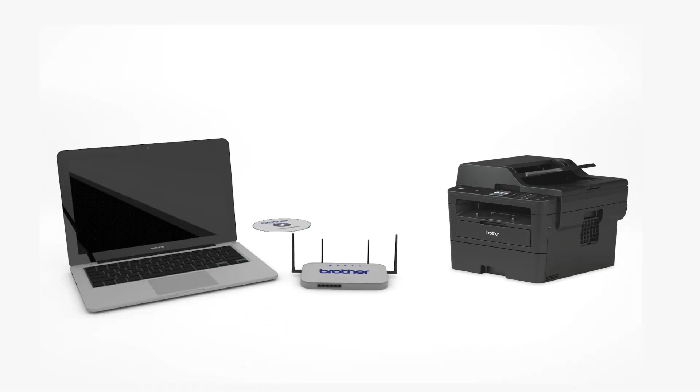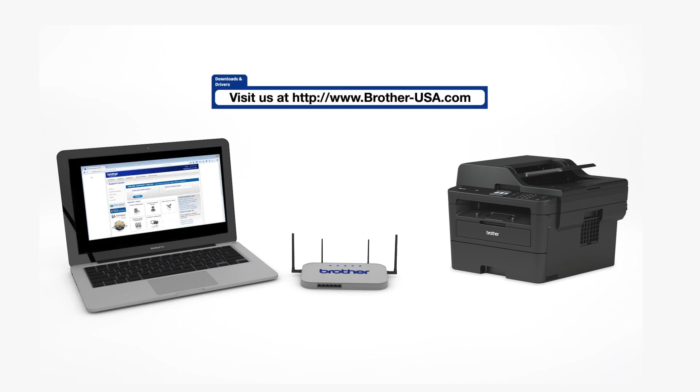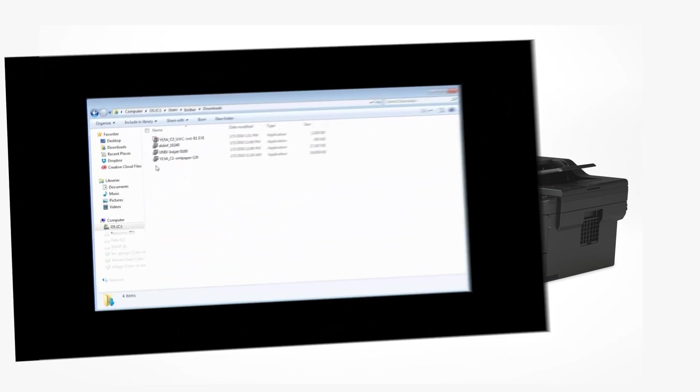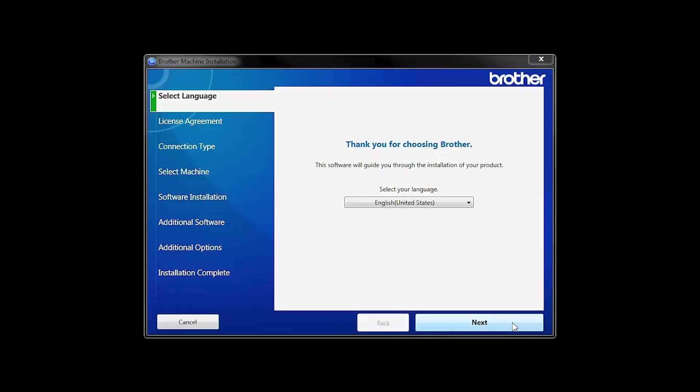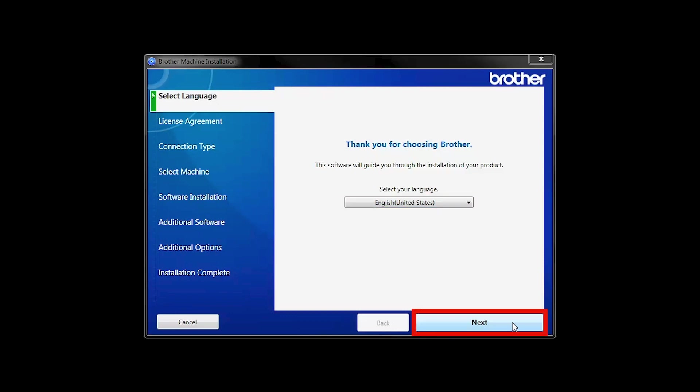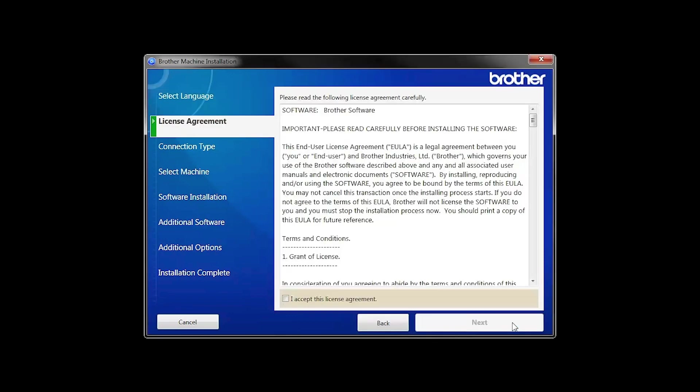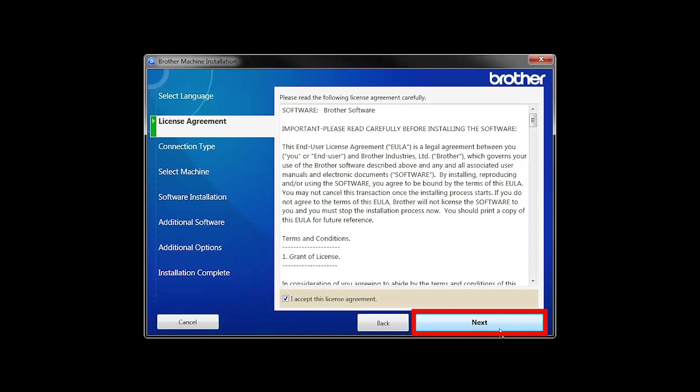Insert the installation disk or download the full driver and software package from www.brother-usa.com. Navigate to your installer file and double-click to begin installation. When the device installation window opens, choose your language and click Next. Accept the license agreement and then click Next.